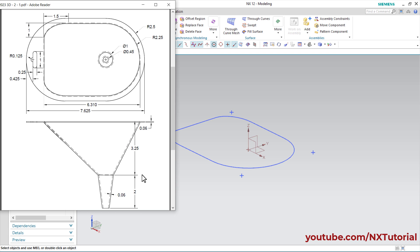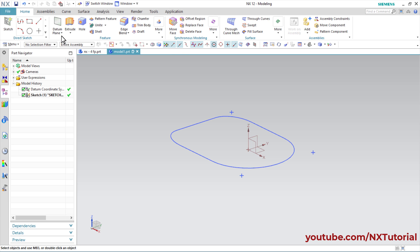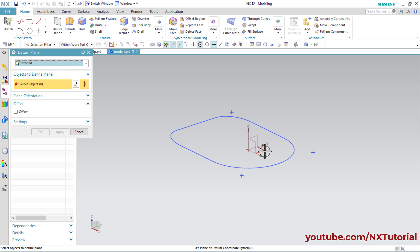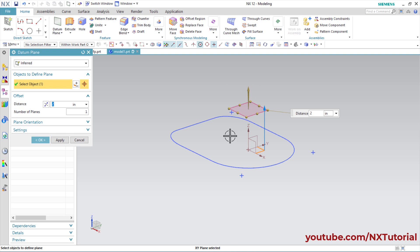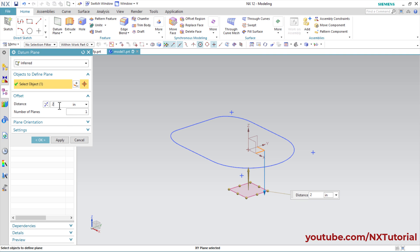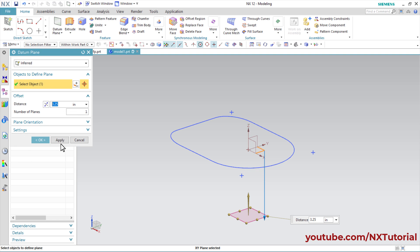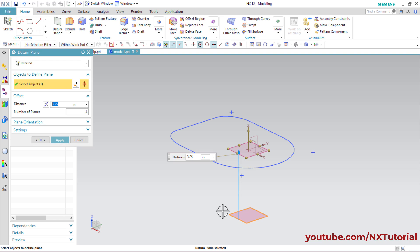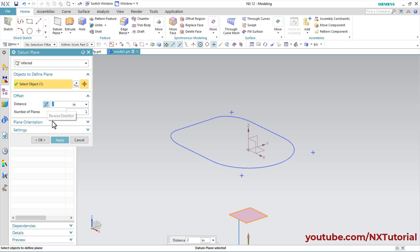We will create two planes at 3.25 and 2 gap. Click on Datum Plane, then select this XY plane. We want this plane on the reverse side, so click on Reverse Direction, then type 3.25, Enter, and click Apply. Again select this plane, click Reverse Direction, and set the gap to 2, Enter, click OK.